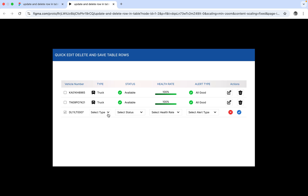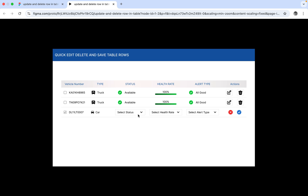Here you can see Type, Select Type, Status, Select Status — all are coming as dropdowns. Once they come as dropdowns, I can select the type. If you want to change the select type you can change it. The vehicle number we can't change — it's fixed. Here we can select 'car', and if you want to select the status, we are modifying the status of the vehicle.